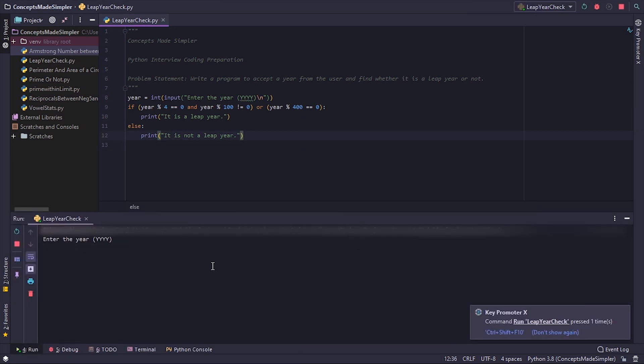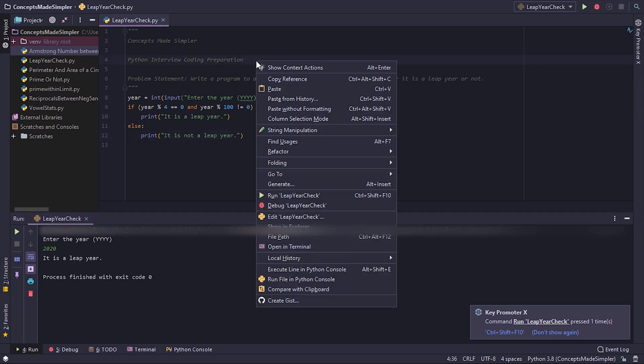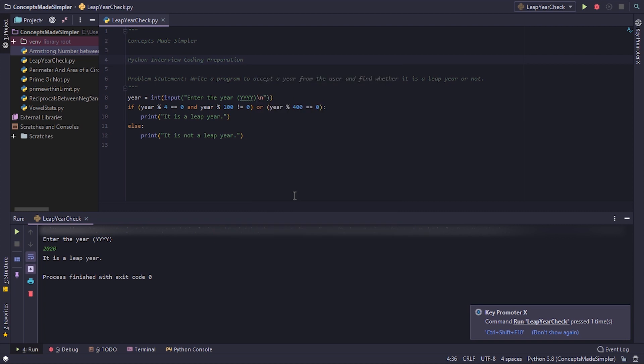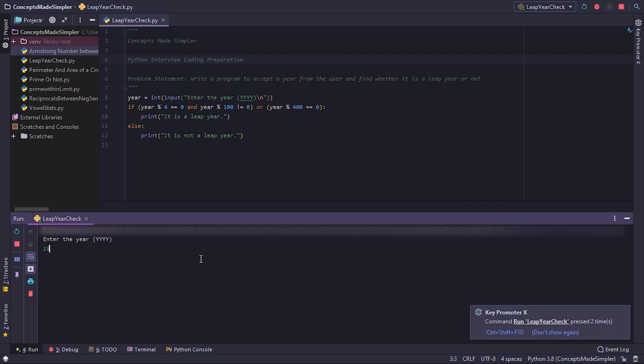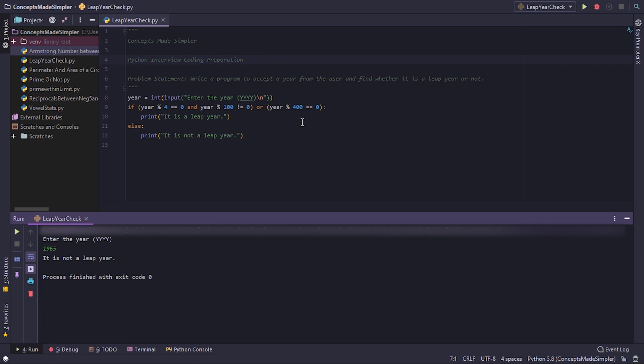Now suppose we get a year, say 2020 - well it's a leap year. Now if you say 1965, it's not a leap year. So yeah, you can test this out for different combinations.